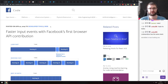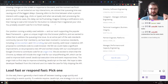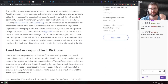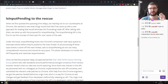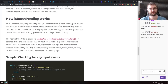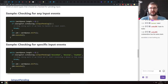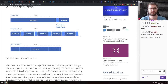Next is faster input events with Facebook's first browser API contribution. Facebook is joining the browser API working group as a W3C member, and their first contribution is a new API called isInputPending. It allows you as a developer to figure out in your service worker code if there is user input pending, so you can interrupt your scheduled heavy work and yield the main thread to the user — preventing the user from being slowed down by background computations. It's a neat API that will likely be used by frameworks like React rather than manually by developers.